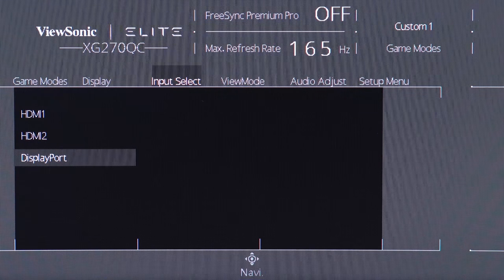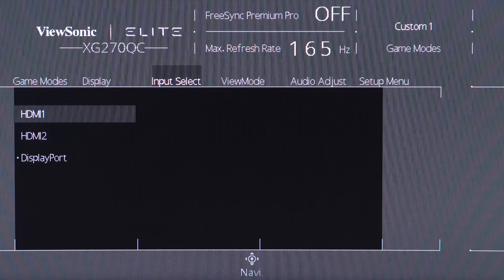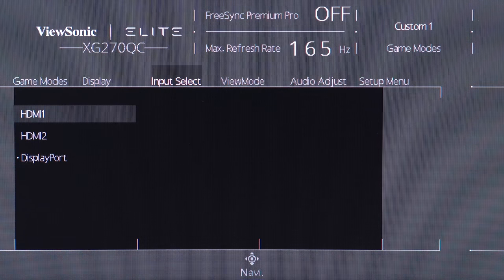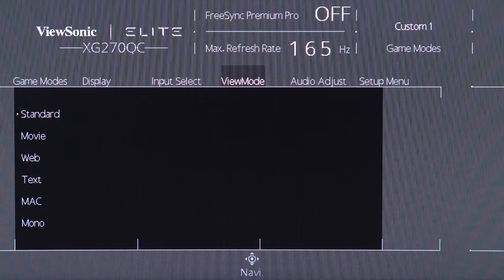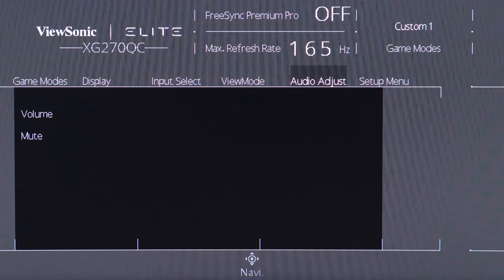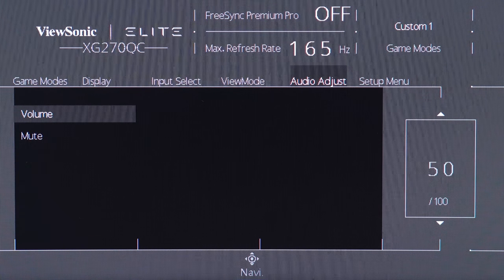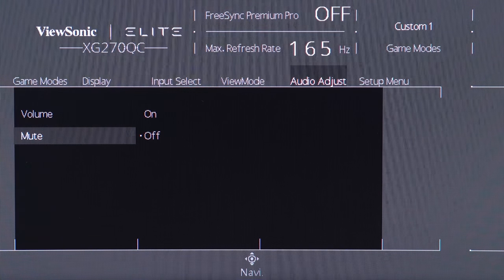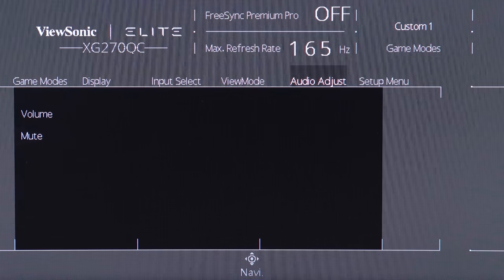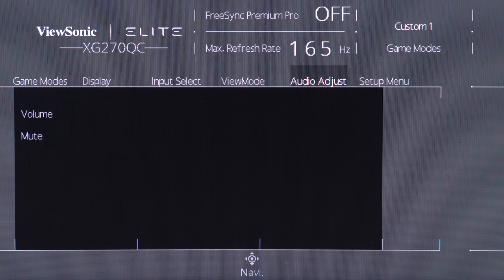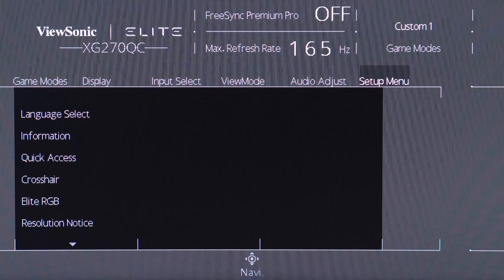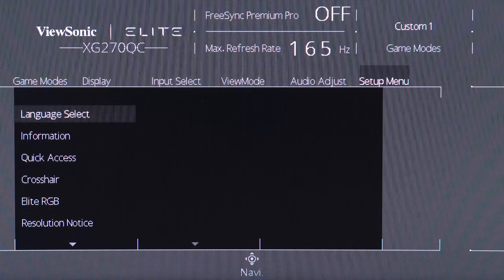You can select your inputs. You have your two HDMI ports, as well as display port. And then we have audio adjust. So remember those built-in speakers sound really good. You can change the volume of those speakers or just mute them outright and then setup menu. You can change language and other fairly boring stuff.